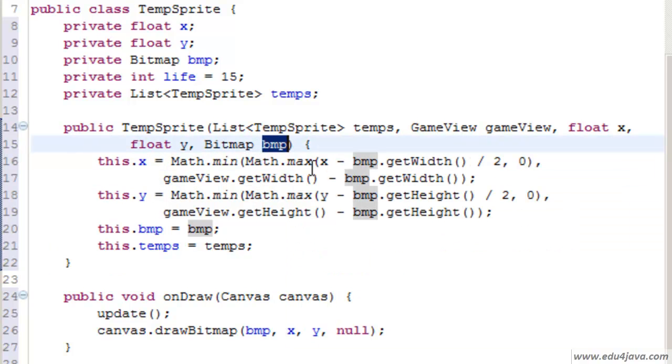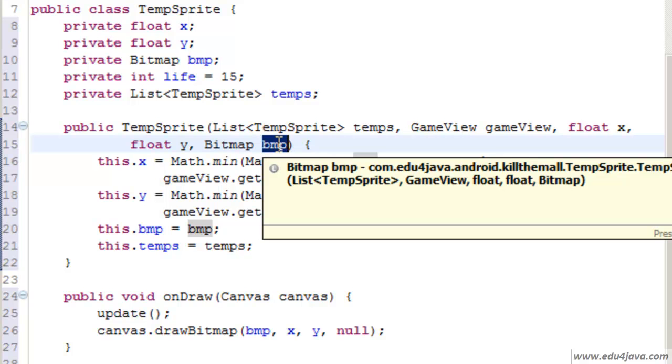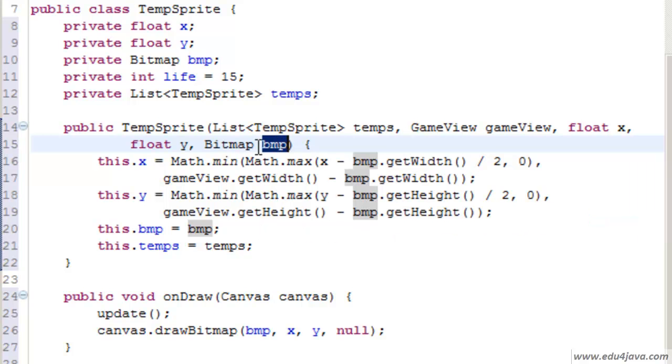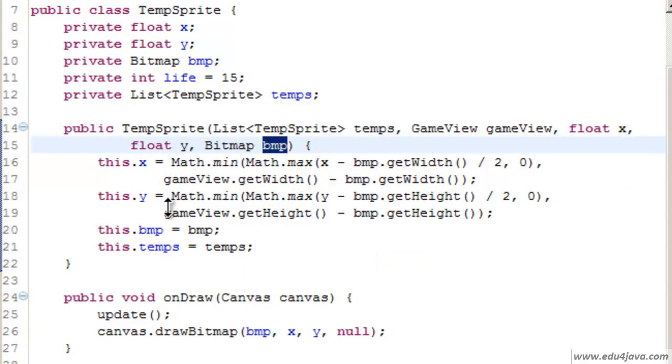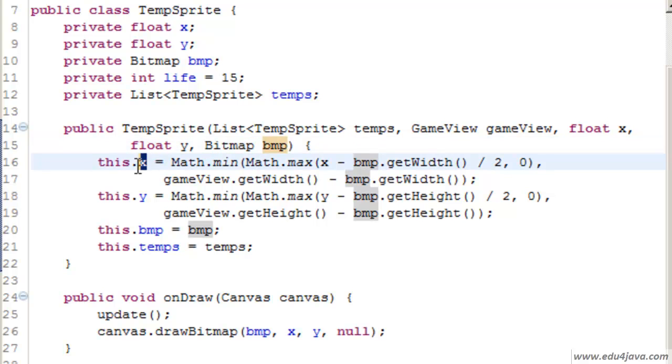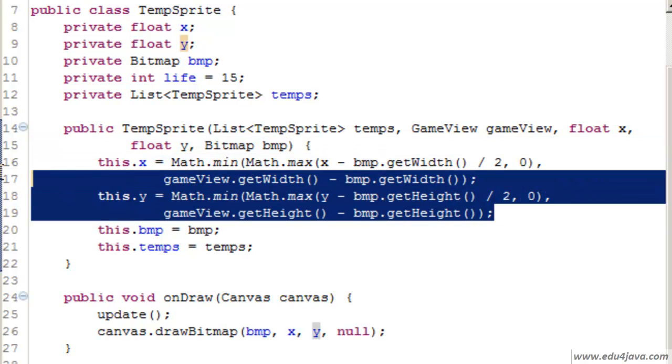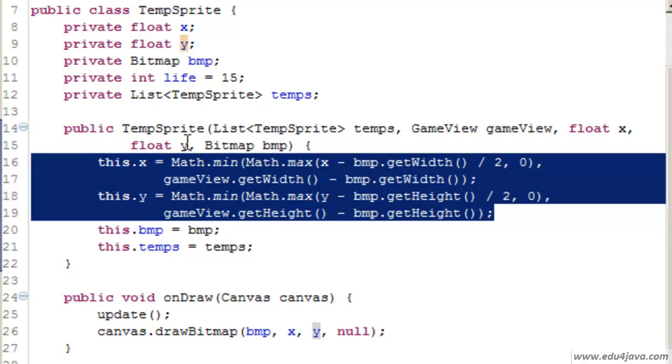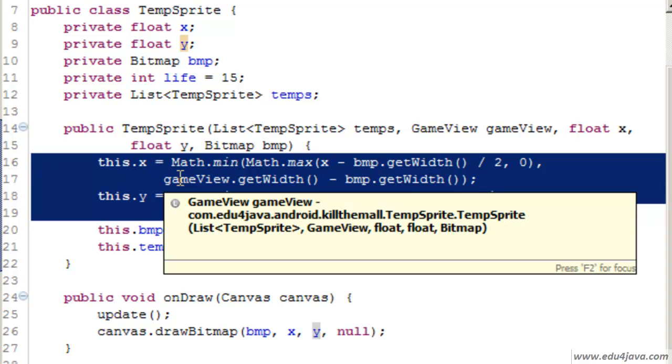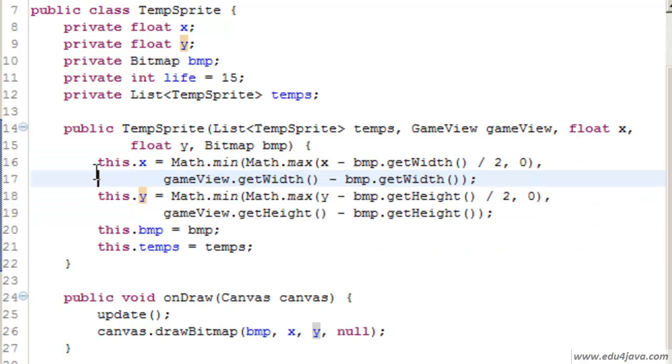Why don't we construct the BMP and we receive it through parameter? This is to reuse the BMP. We will see it in the future tutorials when we use CentralBMPManager. Here we have the calculation of the X and Y position of the sprite. It is a bit complicated.